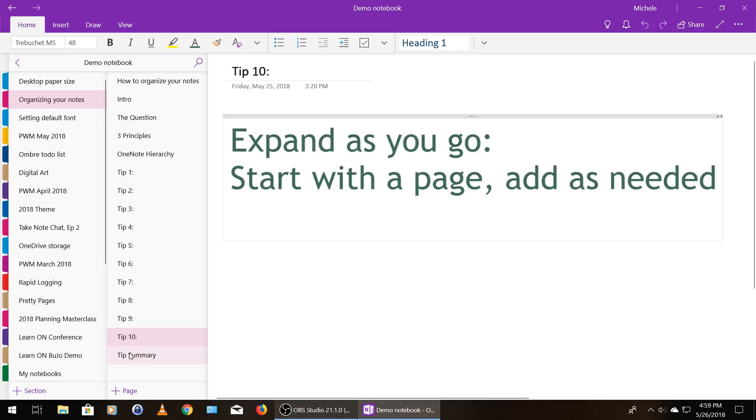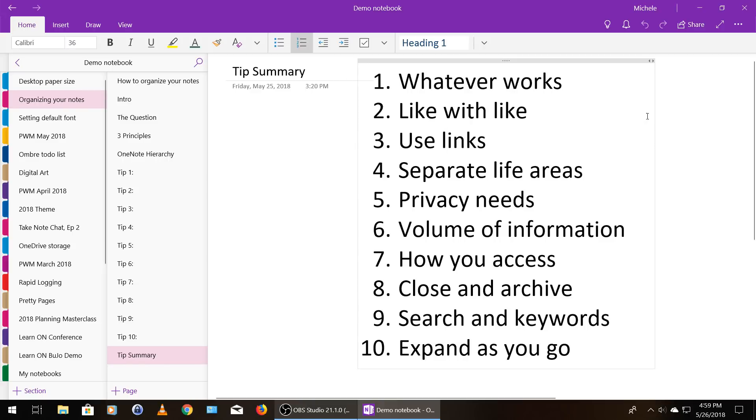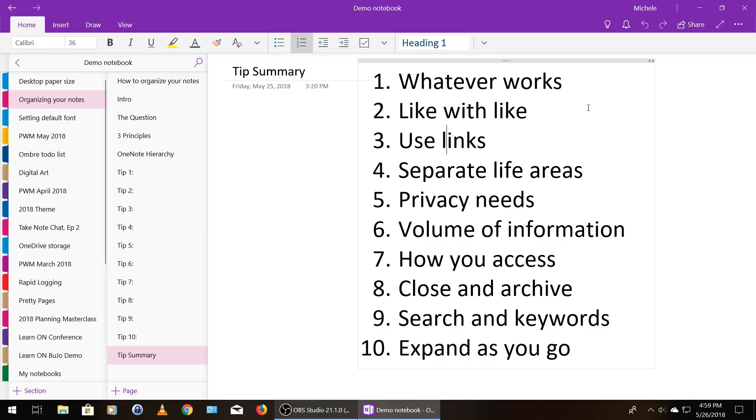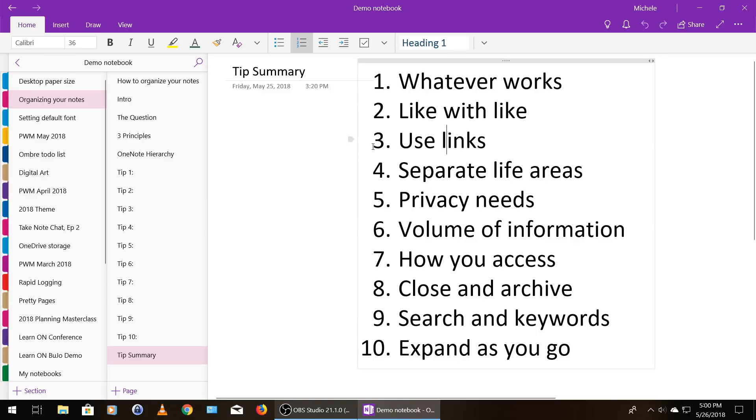So I'm going to do a quick run through of all of those tips and then we'll wrap up. So tip number one, do whatever works for you. Tip number two, store like with like. Three, make use of links. Four, separate the different areas of your life. Five, consider your privacy needs. Six, consider the volume of information you need to store on a particular subject. Seven, consider how you want to access information. Eight, consider if you may want to close and archive a notebook. Tip number nine, use searching keywords. And tip number 10, expand as you go.